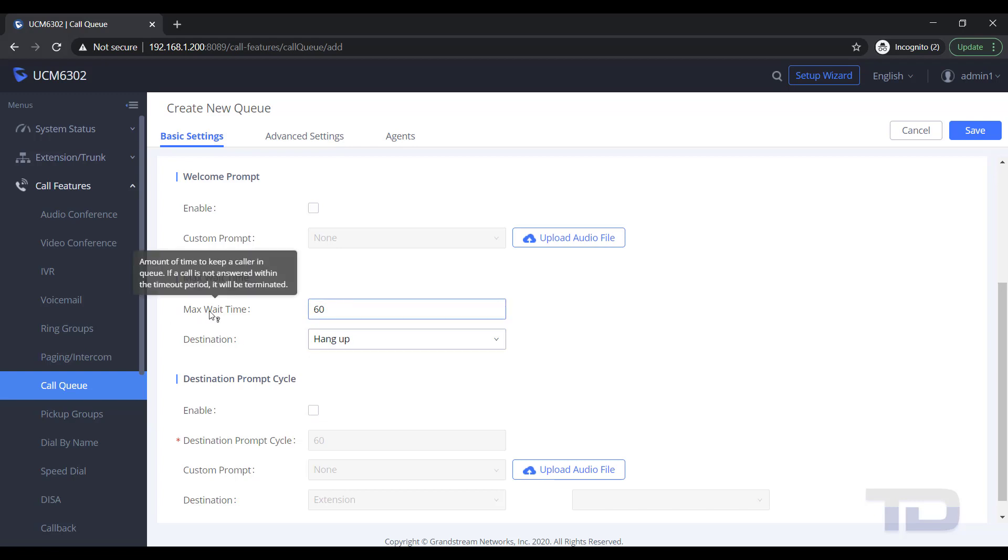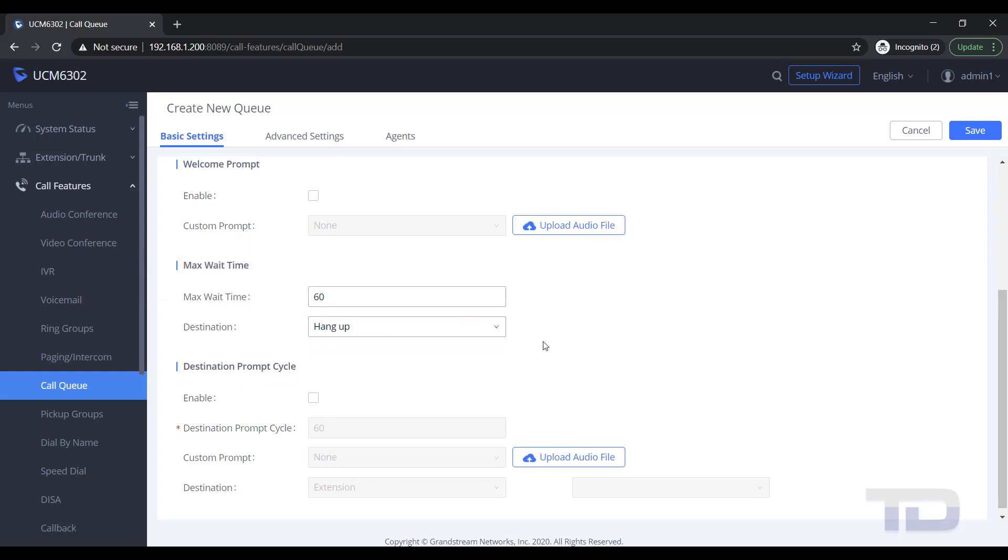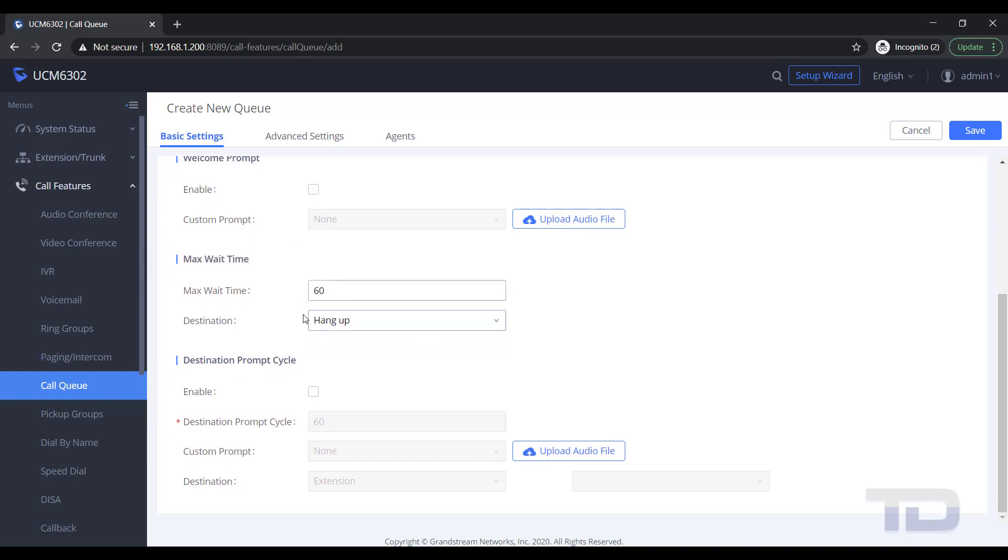In the example, I am just going to be changing the destination if no one answers the call within 60 seconds.